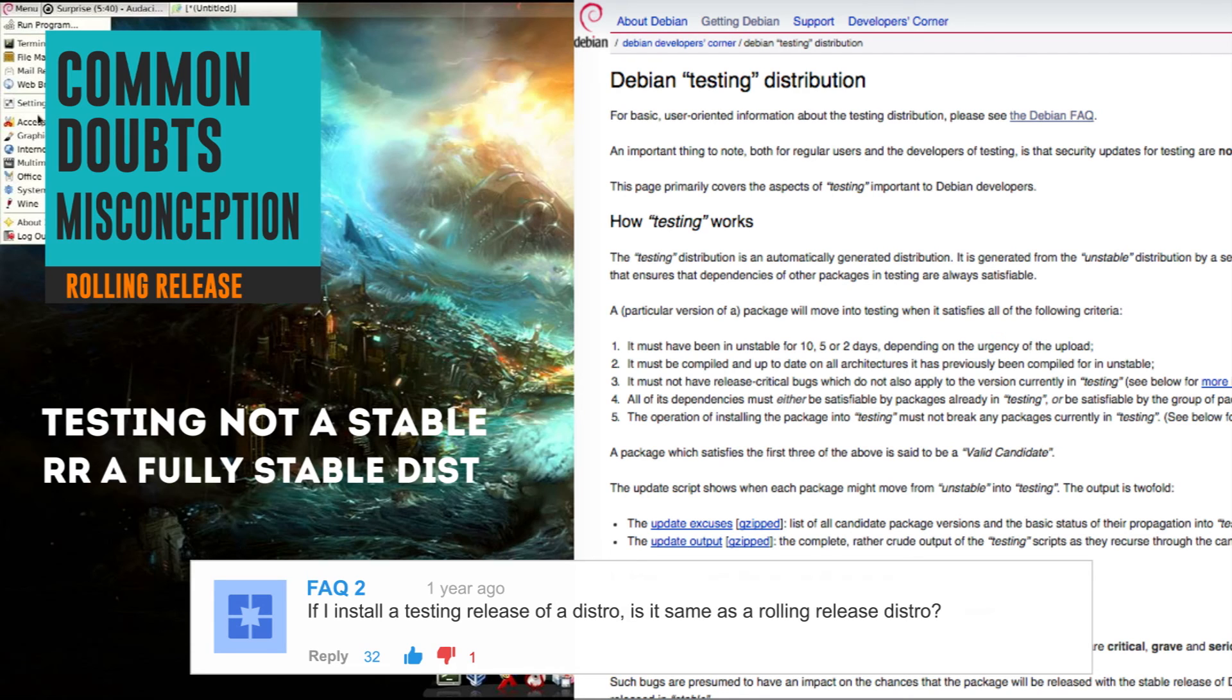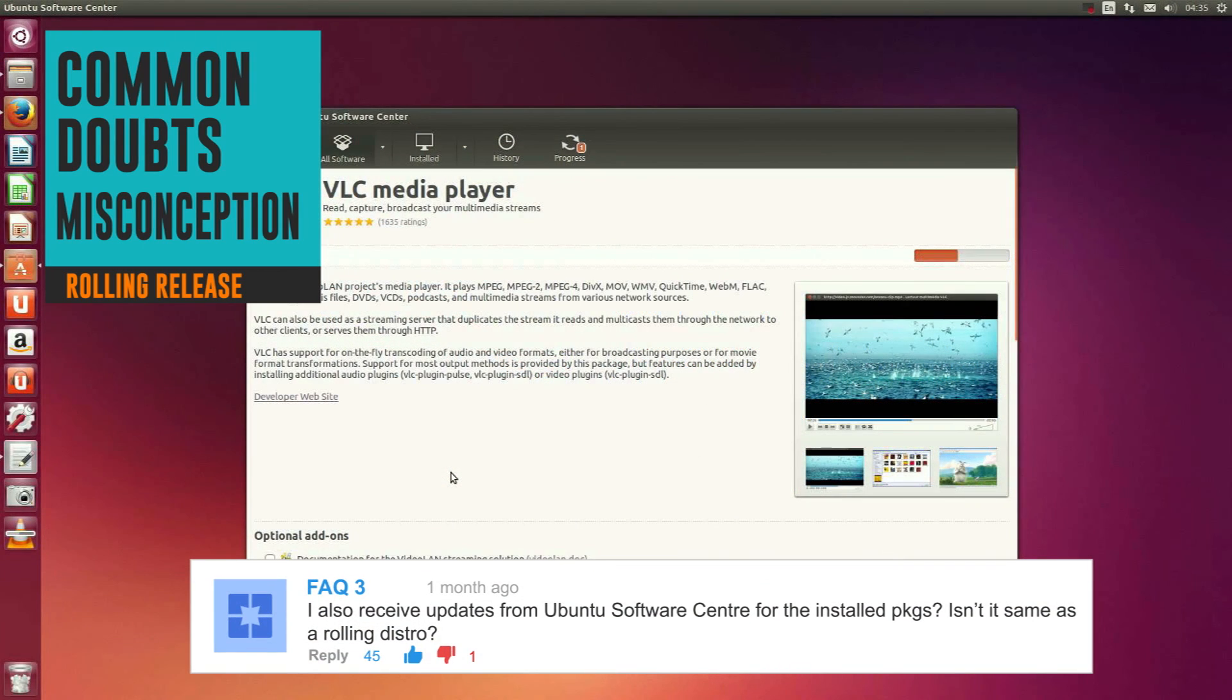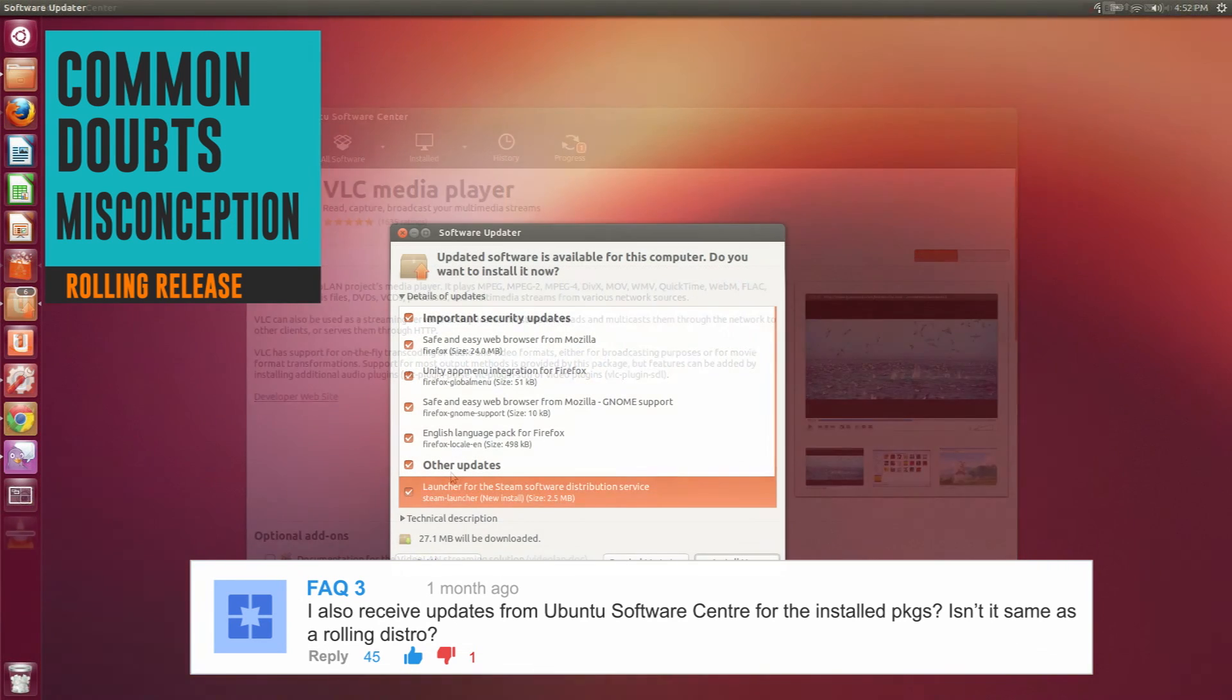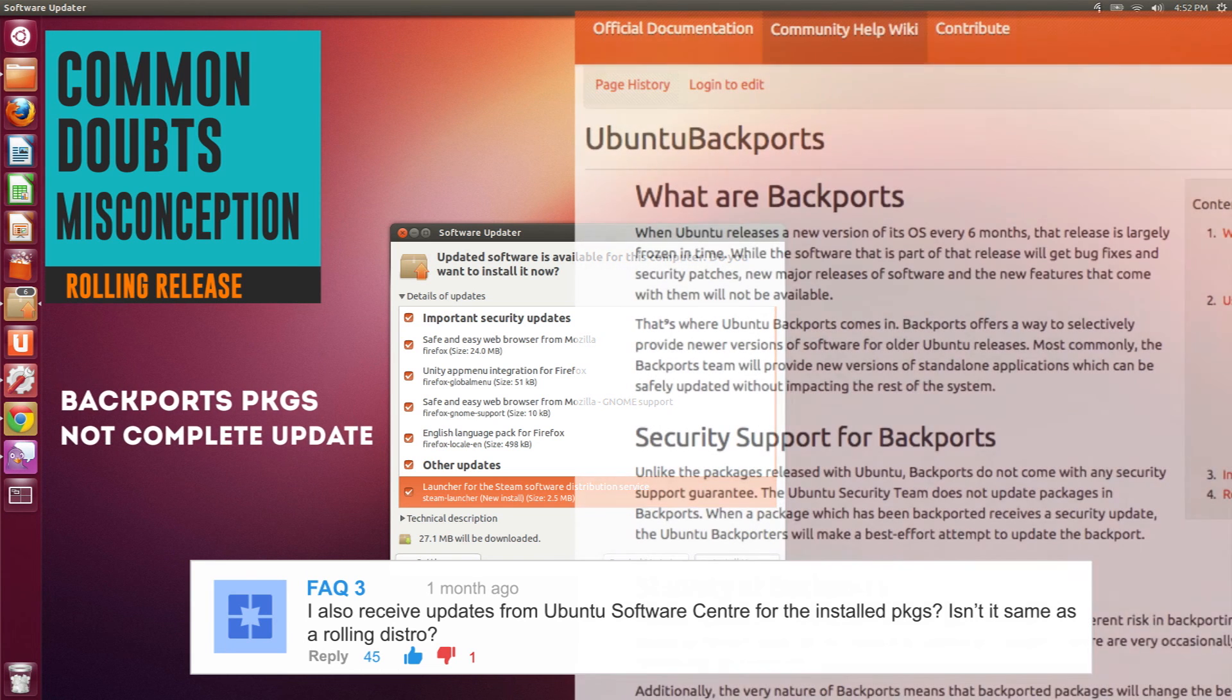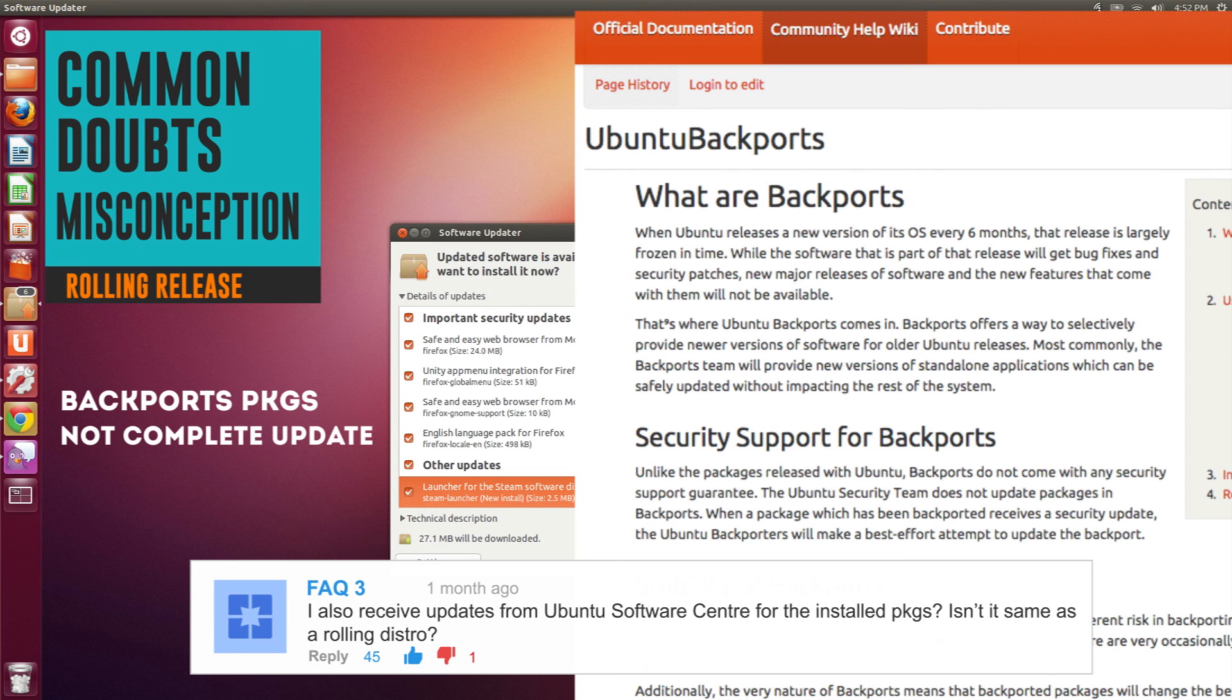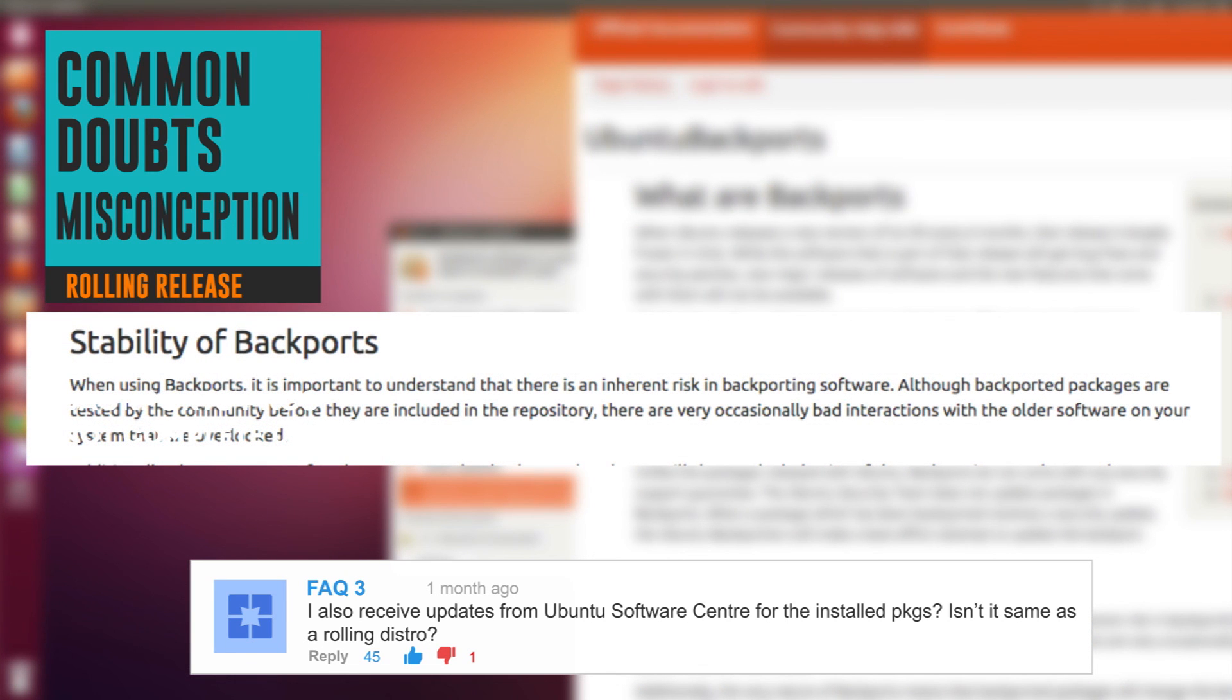Next, 'I also receive updates from Ubuntu Software Center, how is it different from a rolling release distro?' Well, the updates that you receive from Synaptic or Ubuntu Software Center are from the backports repo. First of all, the updates are only for the packages and not the entire system. The process is also slower than the updates you get in a rolling release distro. And secondly, as per the Debian backport page, backport packages involve risk of incompatibility. It also gives you caution of using it with care.